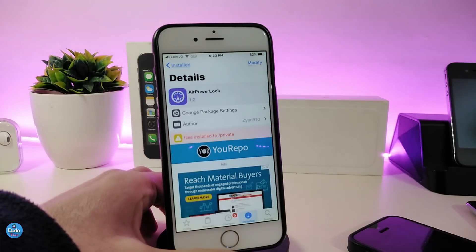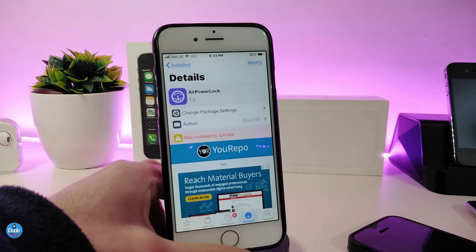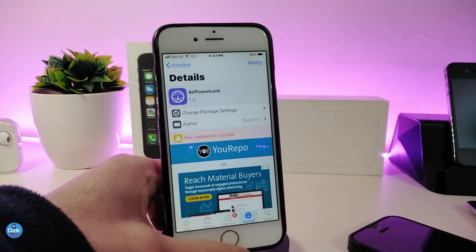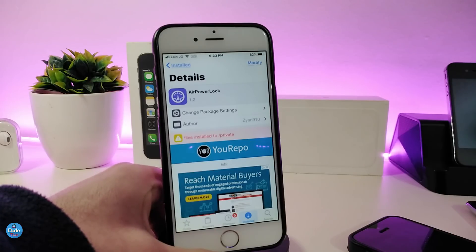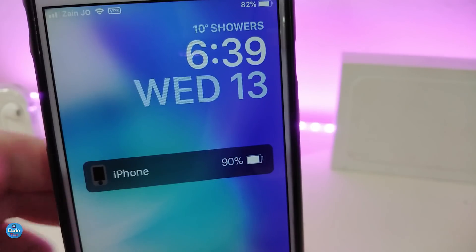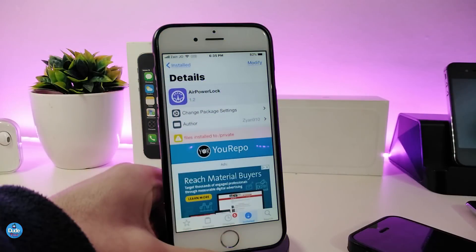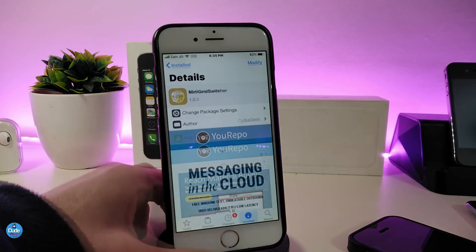The next tweak is Air Power Lock, which is a widget you can place on your lock screen or home screen. In order to make this widget work on your device, you need to have Xen HTML installed. I already placed the widget on my lock screen — this is the design of that widget. You need Xen HTML to place this widget on your lock screen or home screen. The tweak is called Air Power Lock.